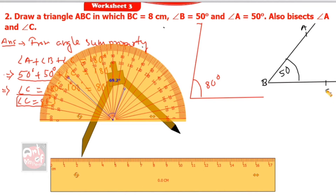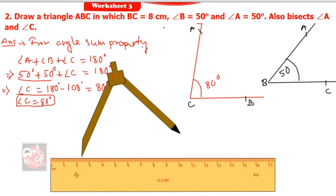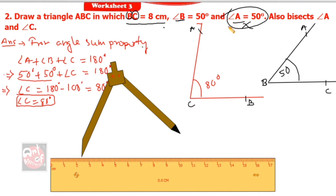So we have angle B as 50 degrees and angle C as 80 degrees. BC is given as 8 centimeters. At point B you can draw 50 degrees, but at point C you draw angle C only — not angle A. The measurement of angle C is found by the angle sum property as 80 degrees. Now draw BC, at point B draw 50 degrees, and at point C draw 80 degrees.